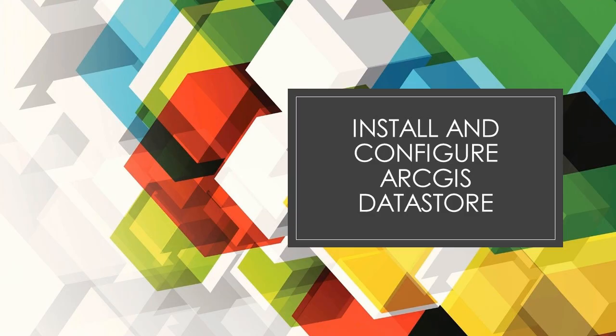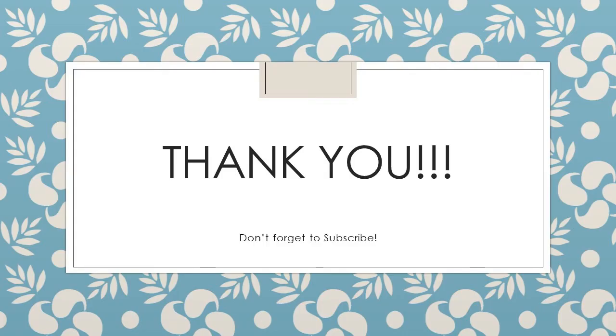As usual, thank you so much for watching and please don't forget to like, subscribe and share this tutorial with a friend or colleague who you believe would benefit from this information. Also, leave a comment down below to let me know how you like the tutorials or if you have any other tutorials that you would like to see. Thanks again and see you next time.